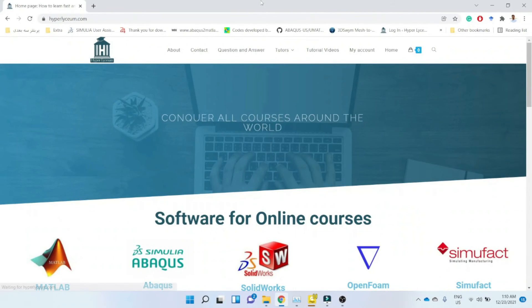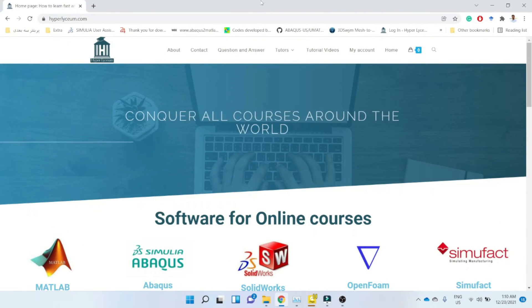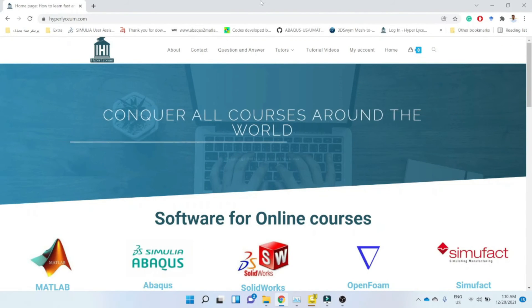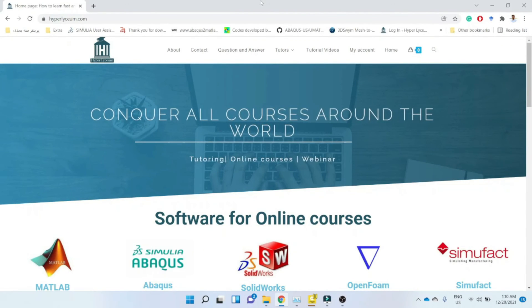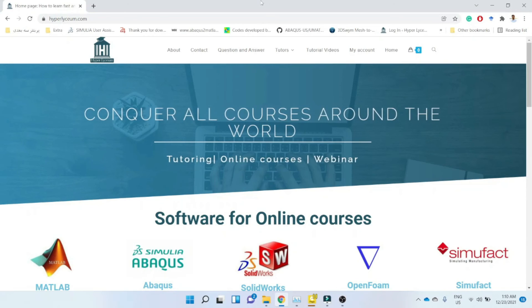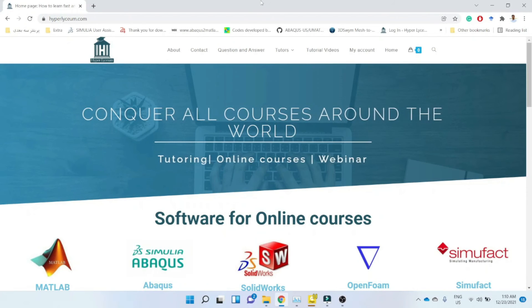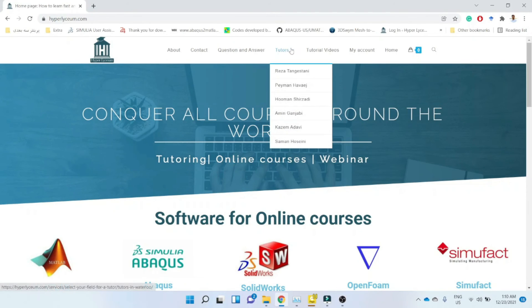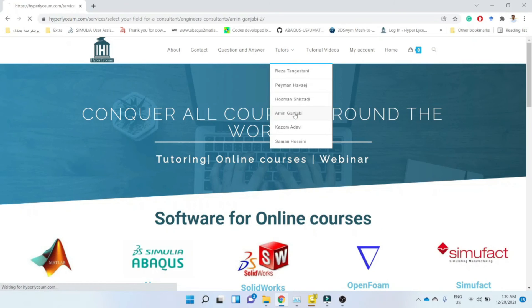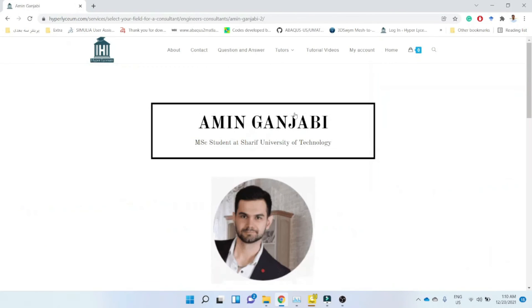This video was made by Amun Nganjung. To find his contact information and updated resume please visit our website hyperlyceum.com. Amun is an expert in Simufact, CSER, PDMS and some other engineering software.